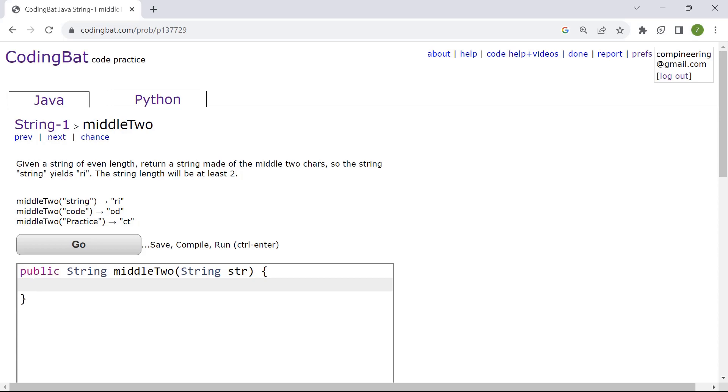We're going to start off by finding the length of the given string. So we've got int and then length. Length will be the variable in this case and int just determines the data type.